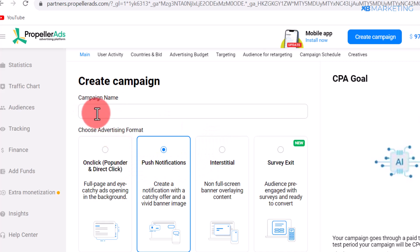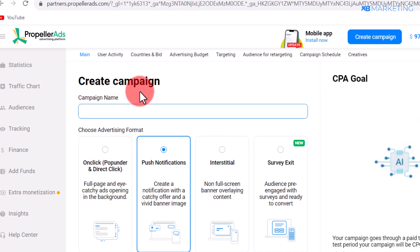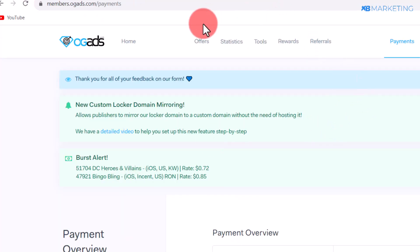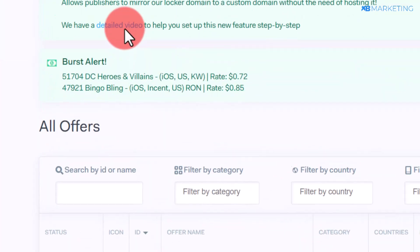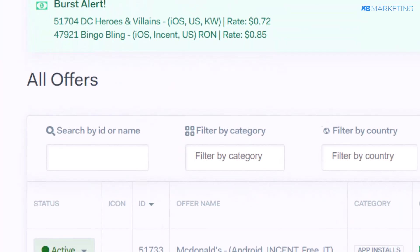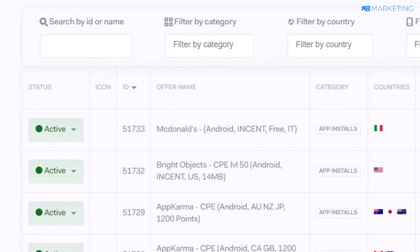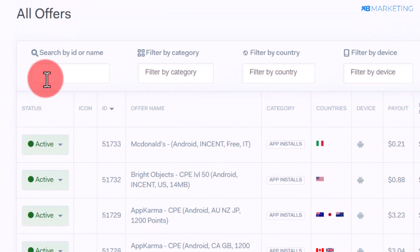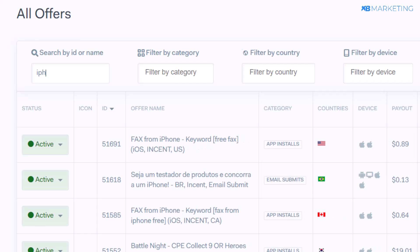Once you come over here, you want to give your campaign a name. This brings us to the step where we need to go back to ogads to choose a CPA offer. Come over to the offer section — for the purpose of this video, we are going to be using the iPhone niche as an example. Go to the search section and type in iPhone 14.